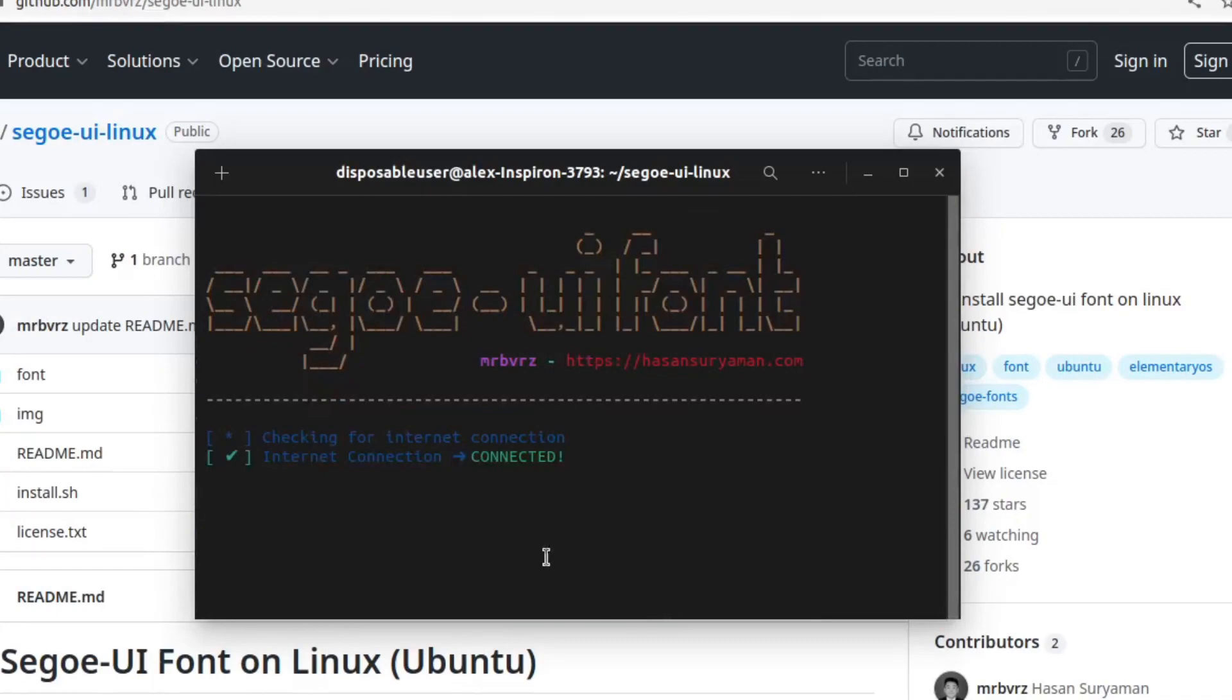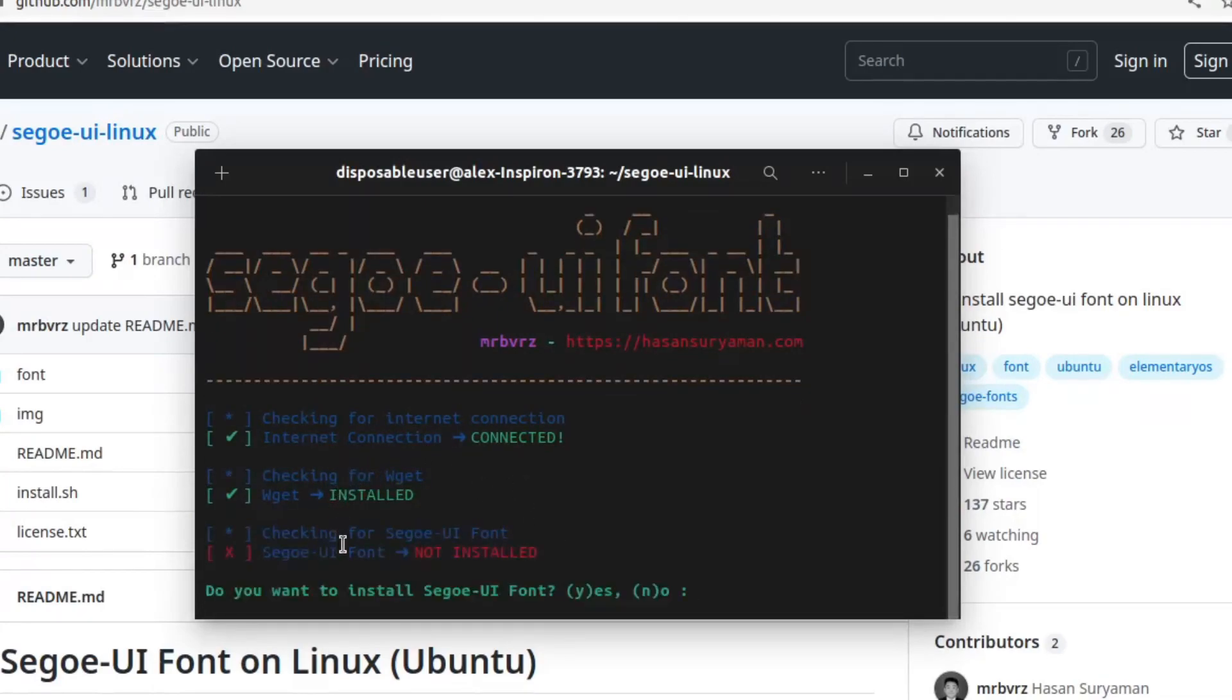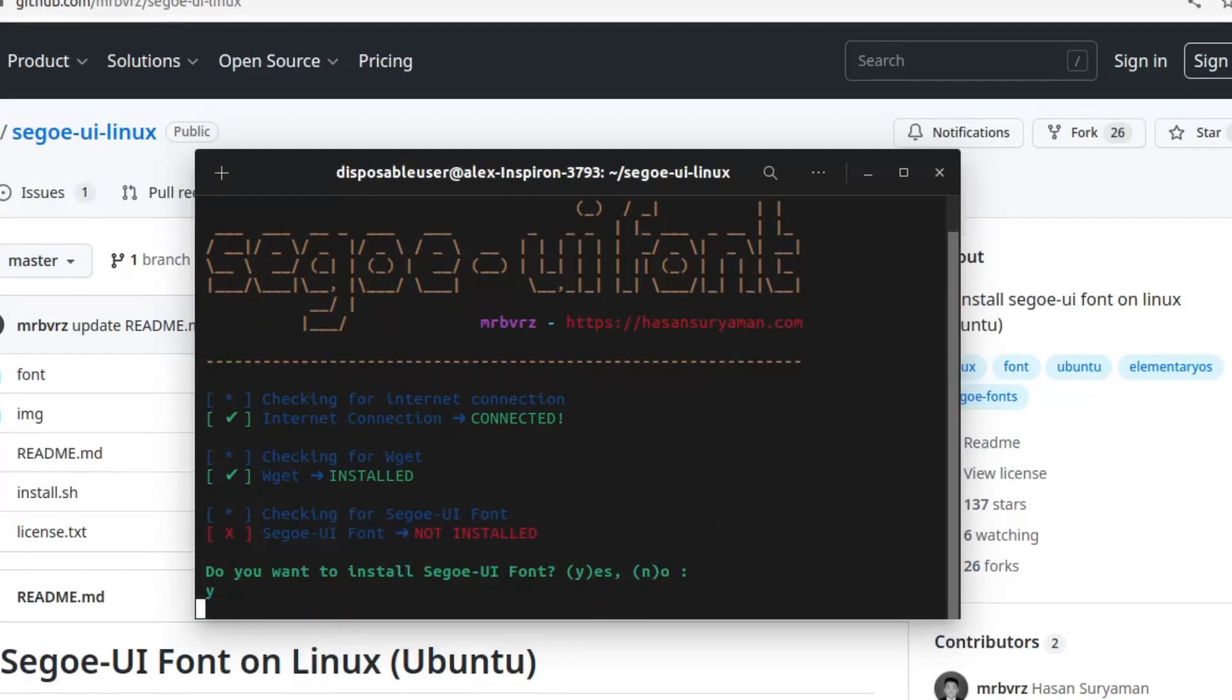Checking for internet connection, and once it says do you want to install, you type y and then click enter. You'll have to wait a few seconds, and then it will install the font for you.